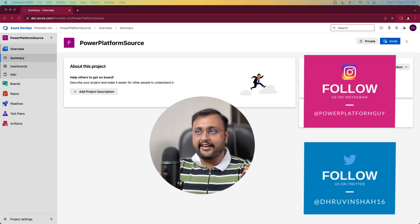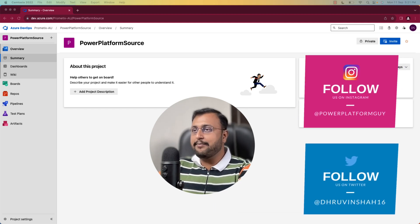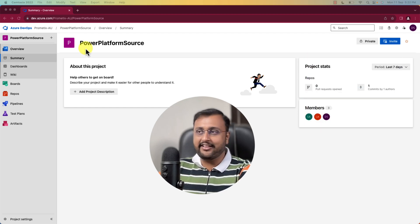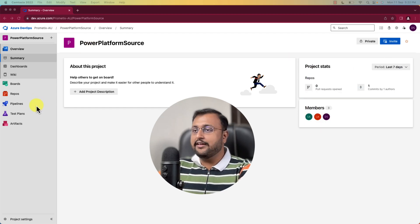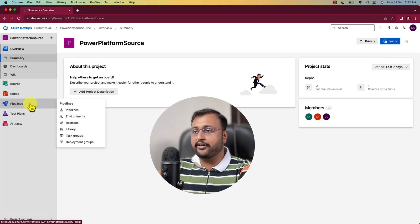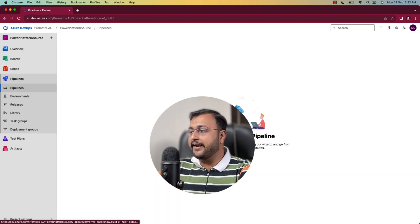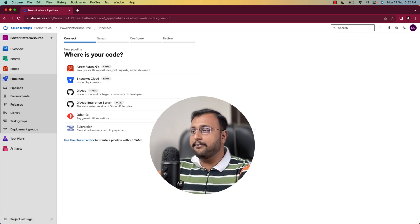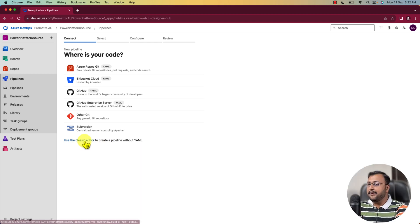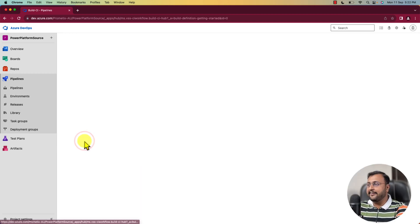In order to get started, open the same Azure DevOps project that we created in our previous session. Simply click on the pipeline section from here and click on pipelines. Over here, you need to create your first pipeline. Click on create pipeline — that will open up this kind of interface. Simply click on use classic editor.